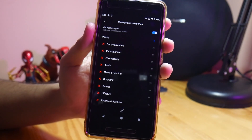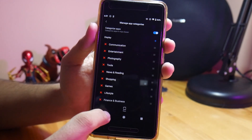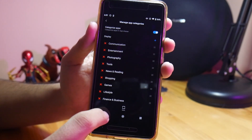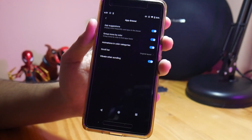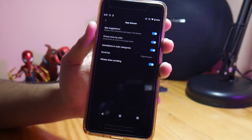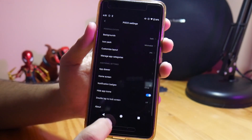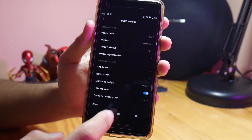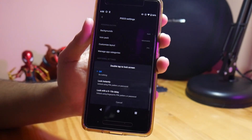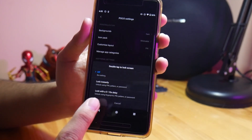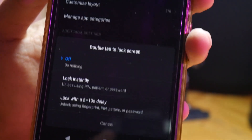Jadi biar sistem aja yang ngatur aplikasinya sesuai dengan fungsinya. Lalu di bagian additional setting semuanya gue default. Di app drawer semuanya dinyalakan. Di notification badge gue ganti ke circle. Lalu hide-up gue on. Double tap to lock screen gue off, karena itu ngedelay banget dan gue malas tunggu-nya, jadi gue off-in aja.